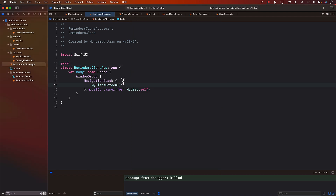In this video you learned how to save data to an actual database using SwiftData and how to display it on screen. In the next video we'll continue building out the Reminders clone app.